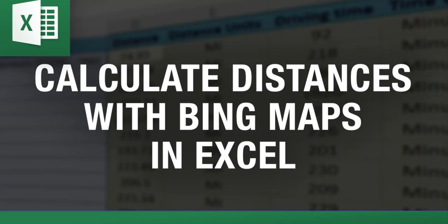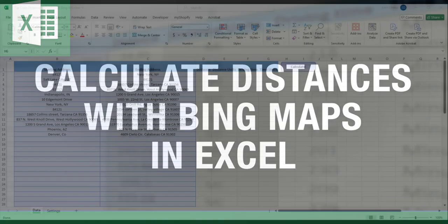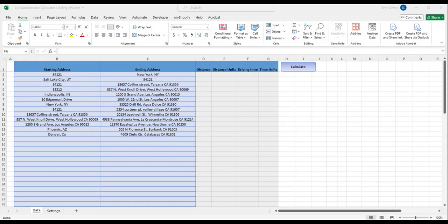As the saying goes there is more than one way to skin a cat and there are more than one ways to calculate distances, driving distances in Excel.